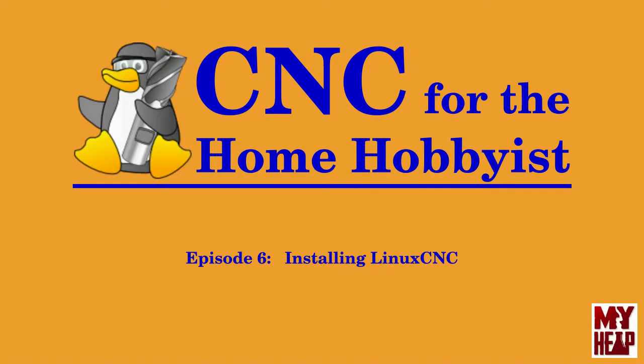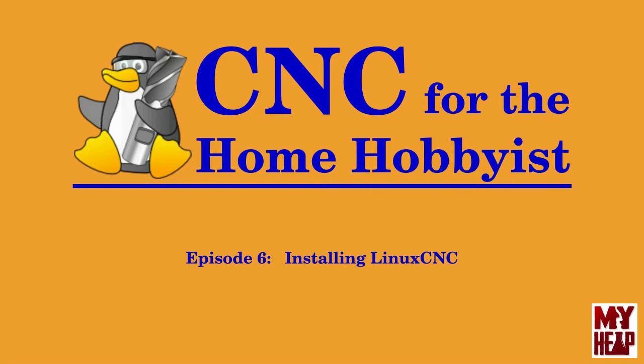Hello, my name is Joe Hildreth and welcome to Episode 6 of CNC for the Home Hobbyist. In this episode, I want to very briefly discuss the effects of changing computer hardware when installing LinuxCNC and the effect that it may have on the computer in relation to running LinuxCNC.